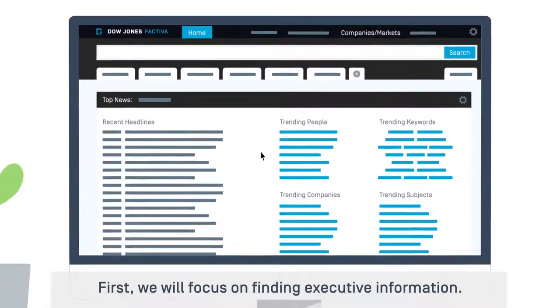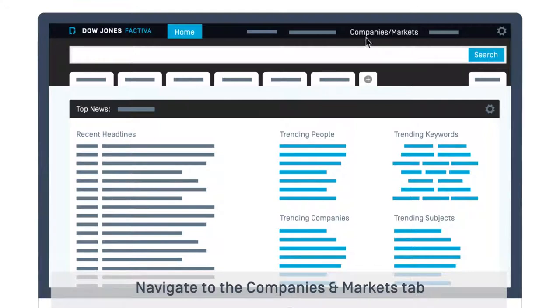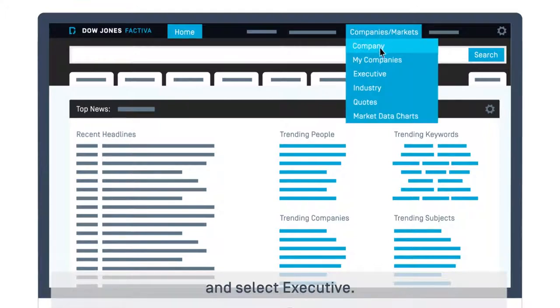First, we will focus on finding executive information. Navigate to the Companies and Markets tab and select Executive.